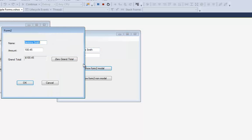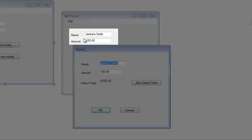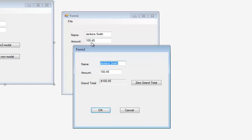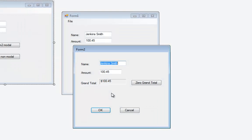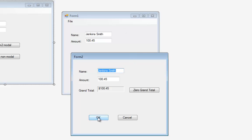I can hit Form 2 Modal and it pops up Form 2. You'll see it took what was in the name text box on Form 1 and put it on Form 2, took what was in the amount box and put it on Form 2, and in a label it displayed the grand total — which is a form-level variable dimmed on Form 1. This is modal, so if I try to click back on Form 1, it won't let me leave Form 2 until I hit OK or Cancel.